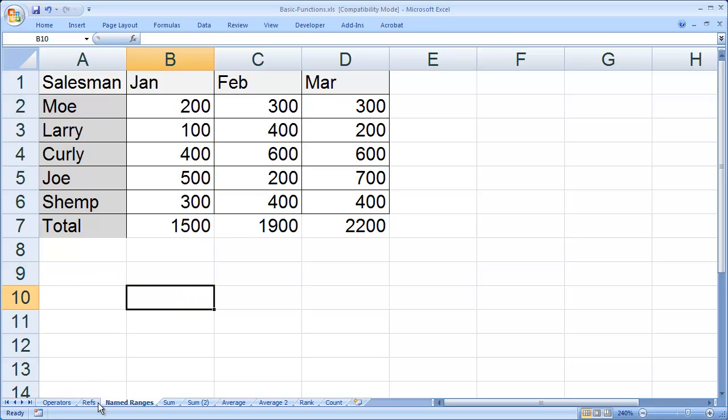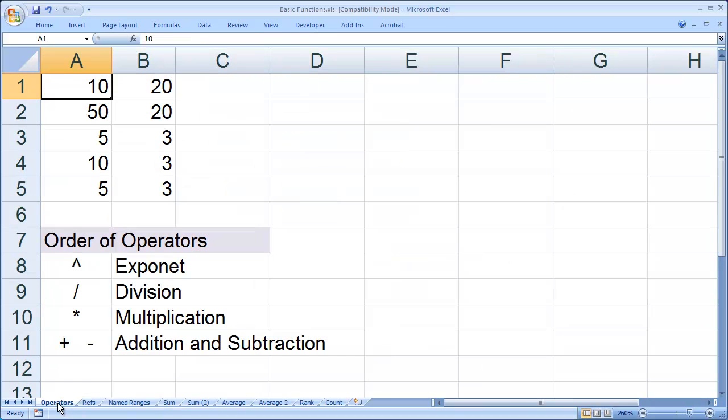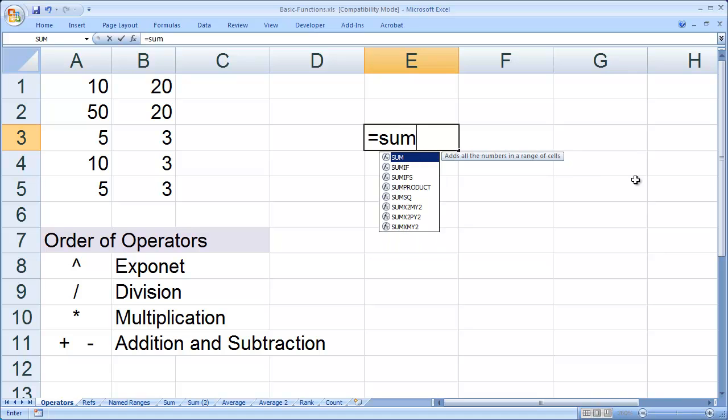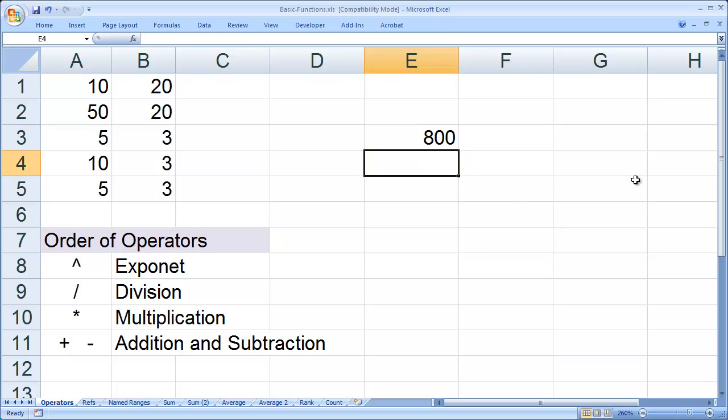If I go to another sheet, let's go to Operators here. I can come here and type equals sum, open parenthesis, Moe, and it comes up there as well.